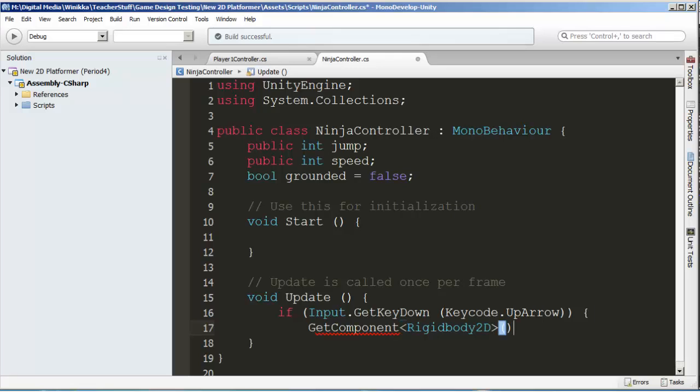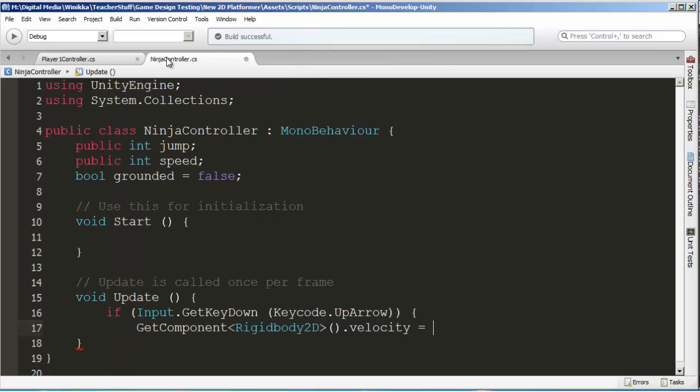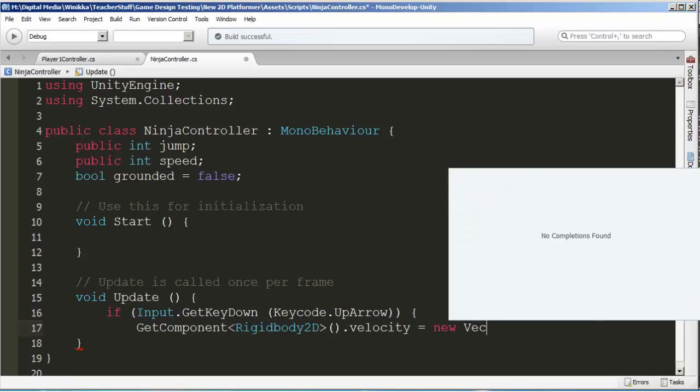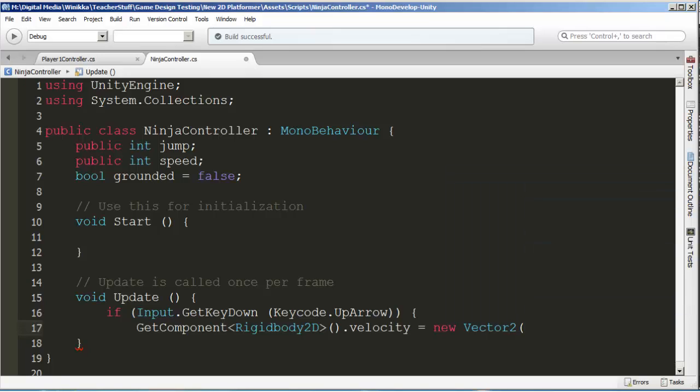If the up arrow is pressed down, we're going to want to jump up. In order to jump, we need to get the rigid body because that's the thing in charge of jumping. We're going to GetComponent RigidBody2D, and then we need two parentheses. We're going to set the velocity equals, and we're going to give this velocity a new vector2.